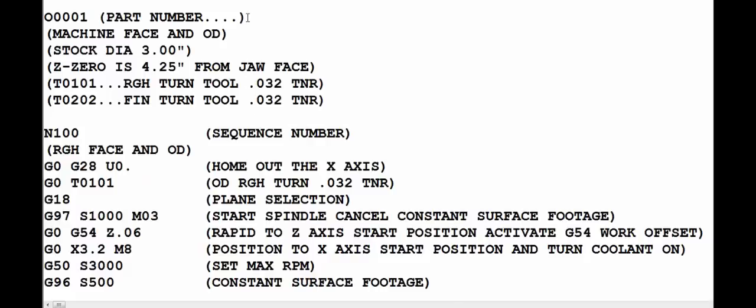Then right next to the program number we have the part number or the part program identification. Now this is the only portion that will show up in the machine CNC program directory, so make sure that whatever description you put there tells you enough about the program so it can easily identify it.